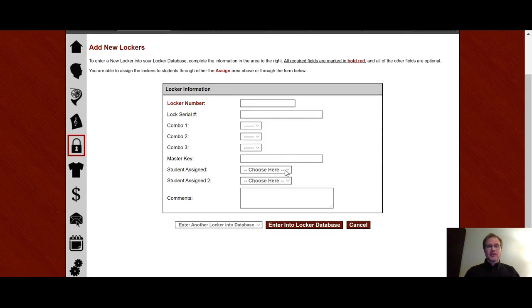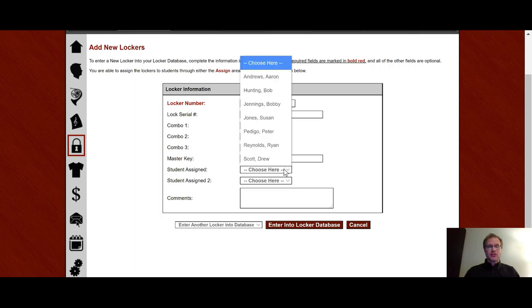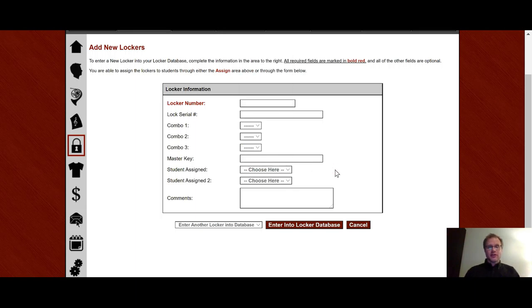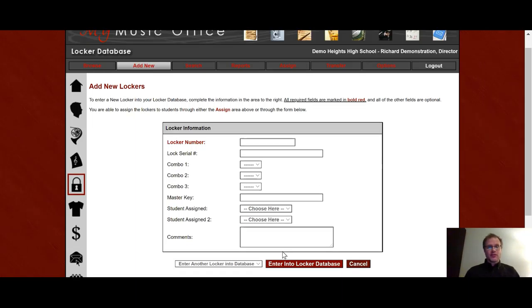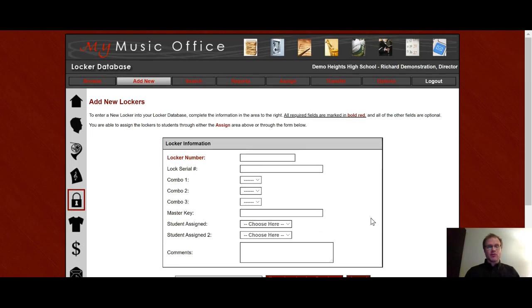Student assigned, you can assign up to two students to a locker. And so you can choose whatever names you would like here and leave any comments. This is a choice of what you can do after you put the record into the system. So after you hit enter, you can either be brought back to this screen to enter another locker or be brought to the main locker database. It's very helpful if you're entering more than one locker at a time.